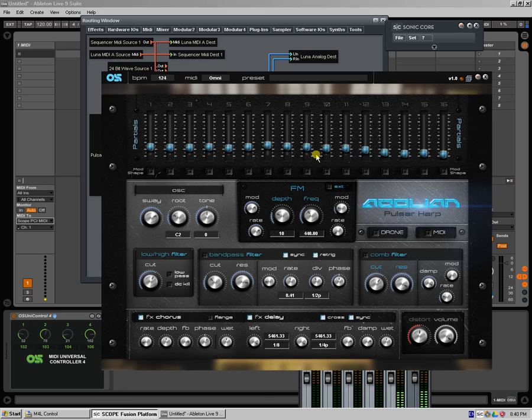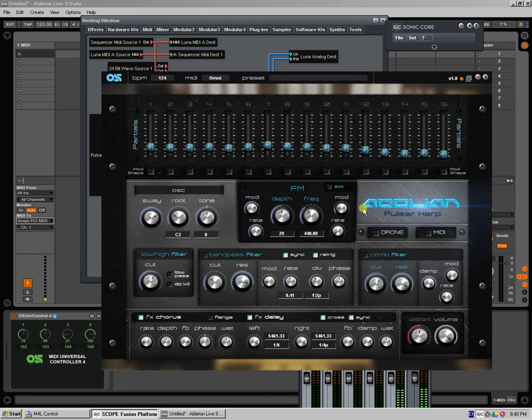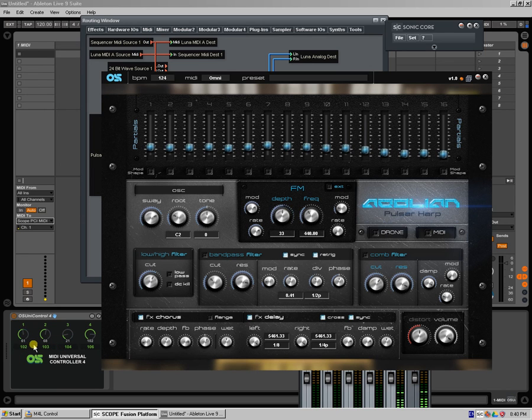For some reason it's jumping also to 21. There we go, because I have another controller actually connected. So it's recognizing that one. So 102 for the FM depth, it's enough. I'll show you just one for the example.